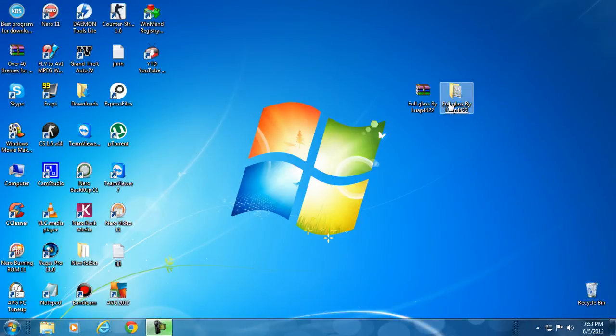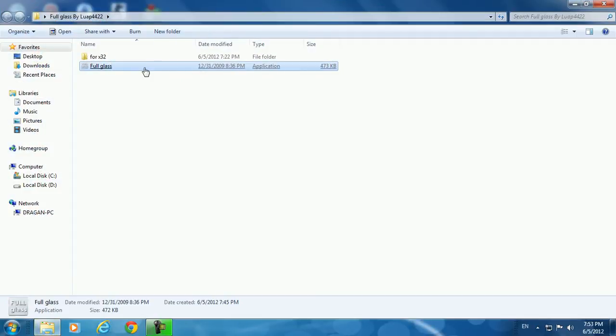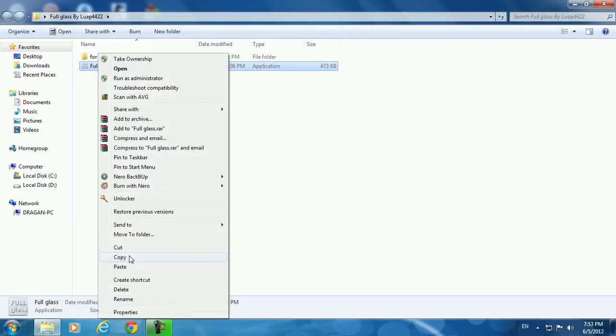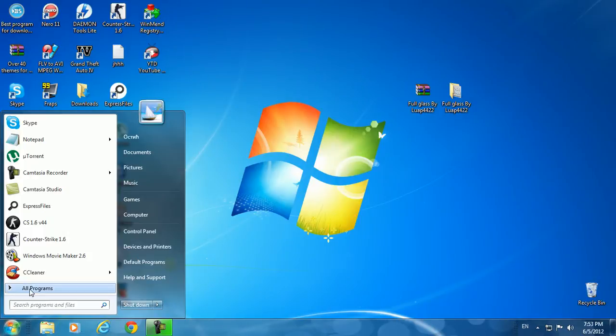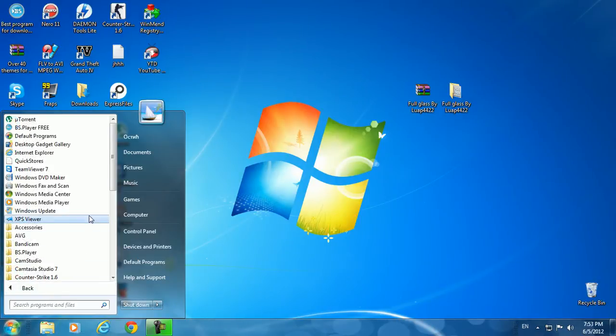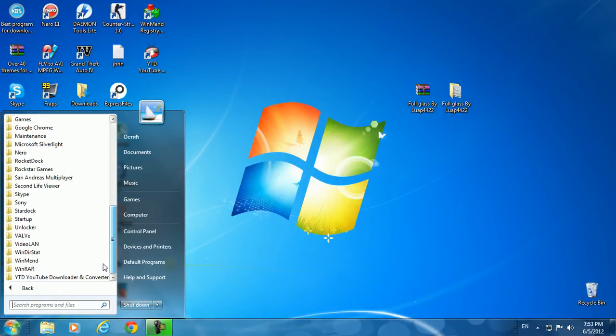Then copy this application for full glass. Go to the Start button, go to All Programs, and open up this folder here, Startup.